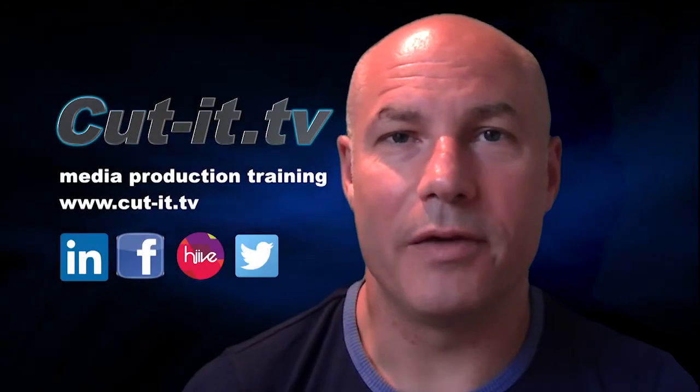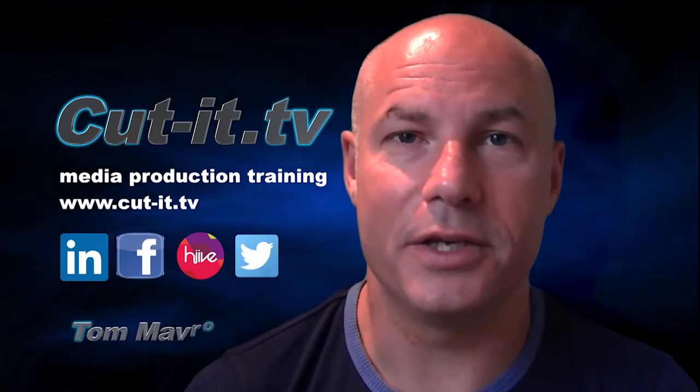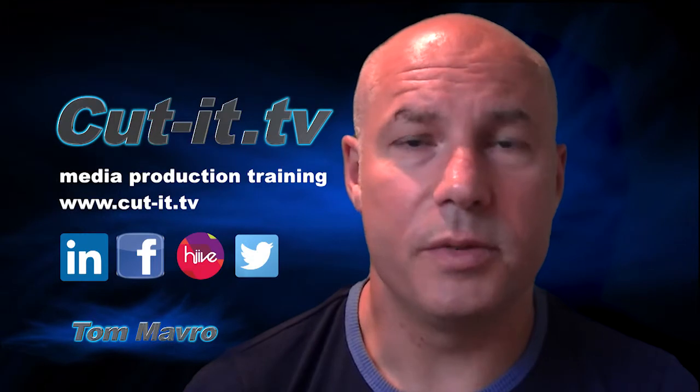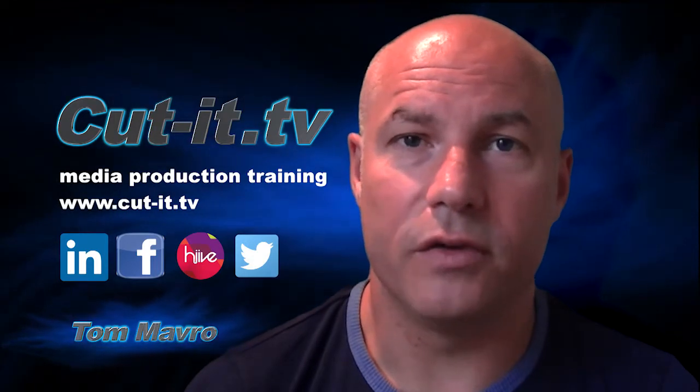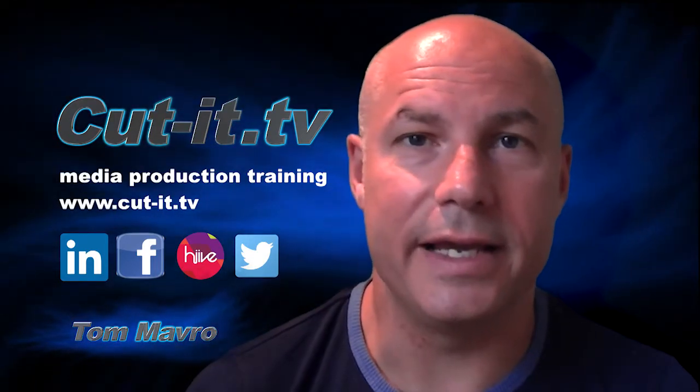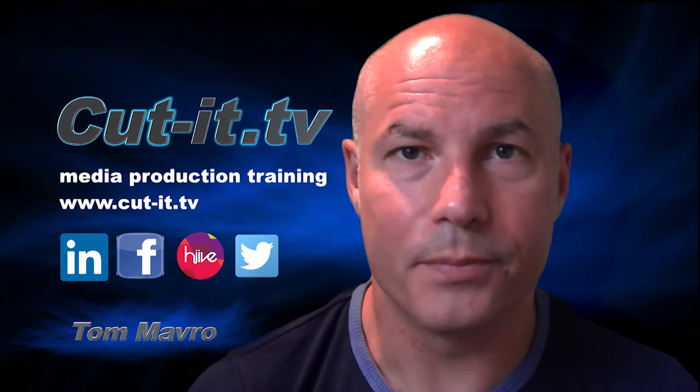Hi, my name is Tom Mavro and welcome to the CutIt TV training channel. The channel has been set up to provide easy to follow training tutorials in today's key media production software.